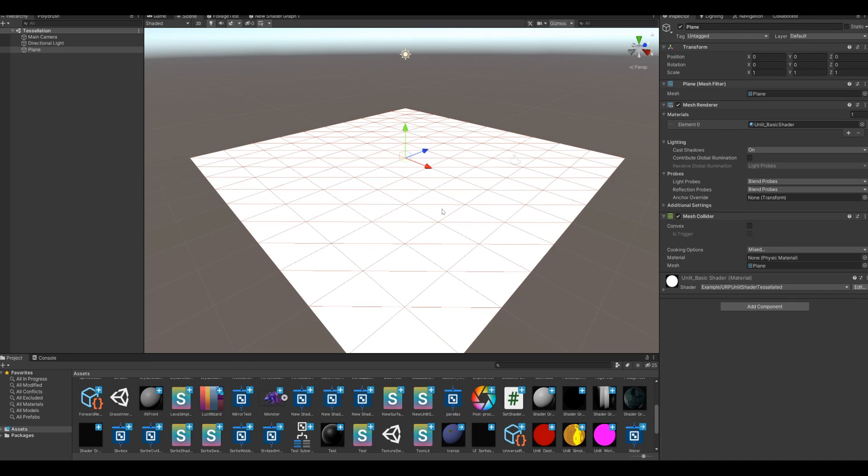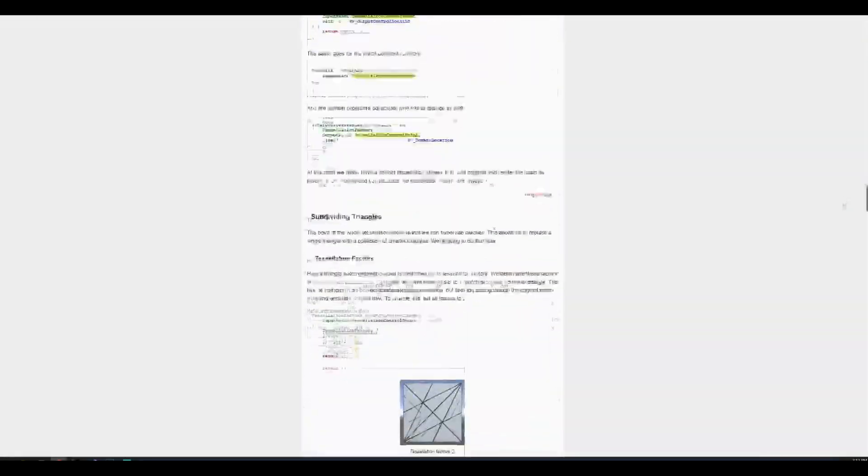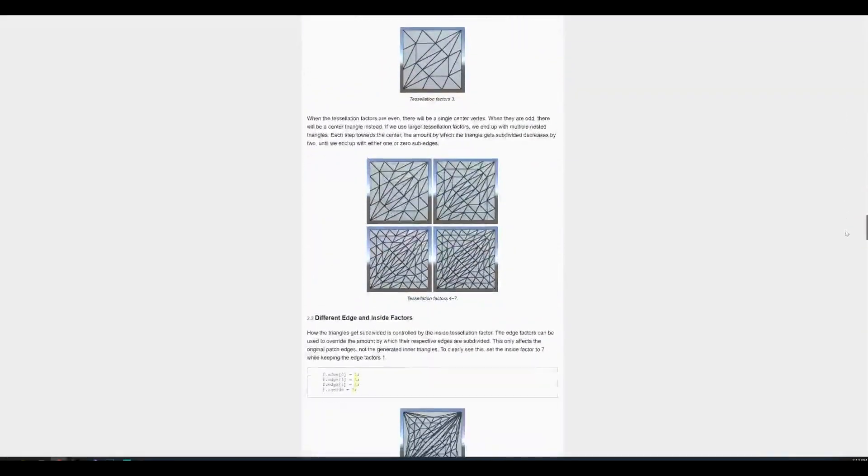So back to the tessellation. What even is it? It's just a way to subdivide the triangles in a mesh, but it happens on the GPU side. The way it happens is a bit technical.